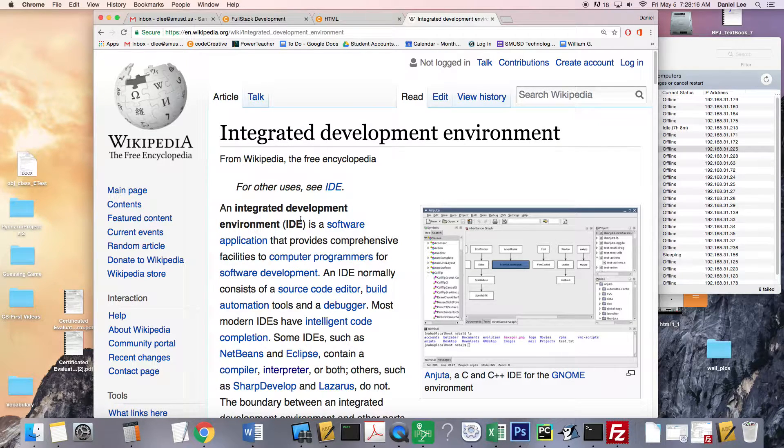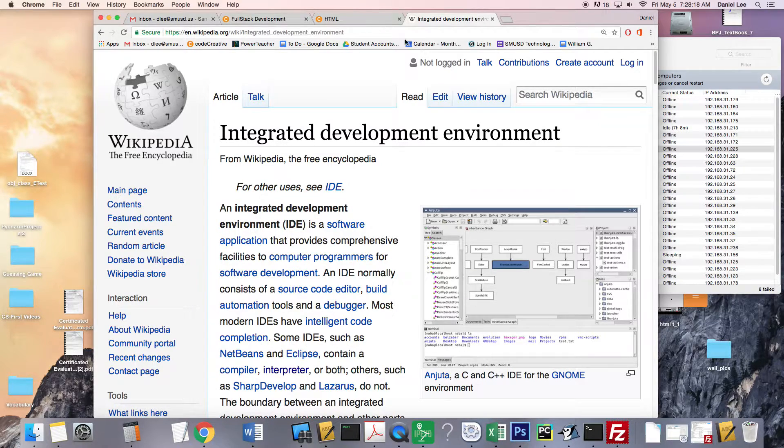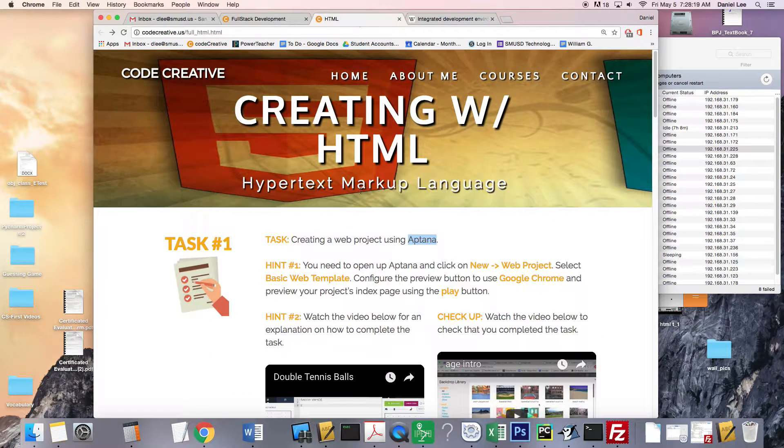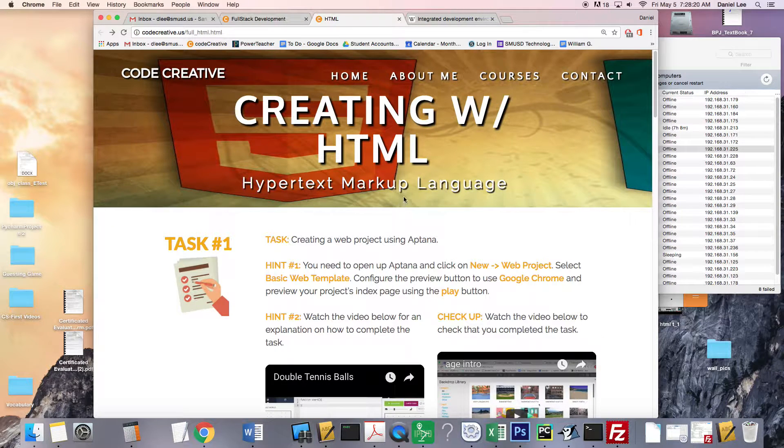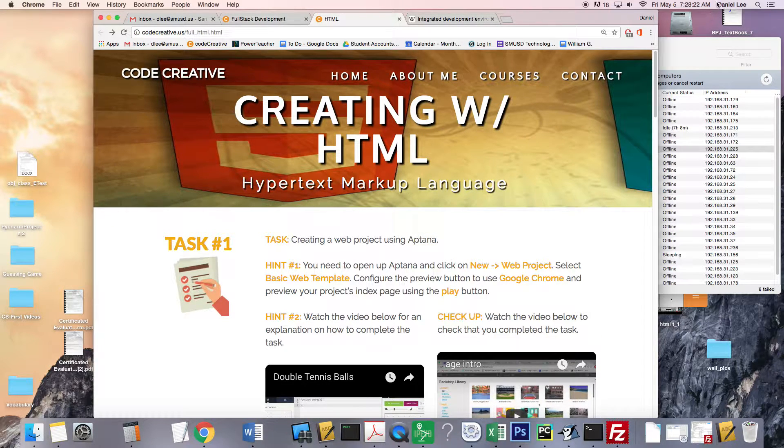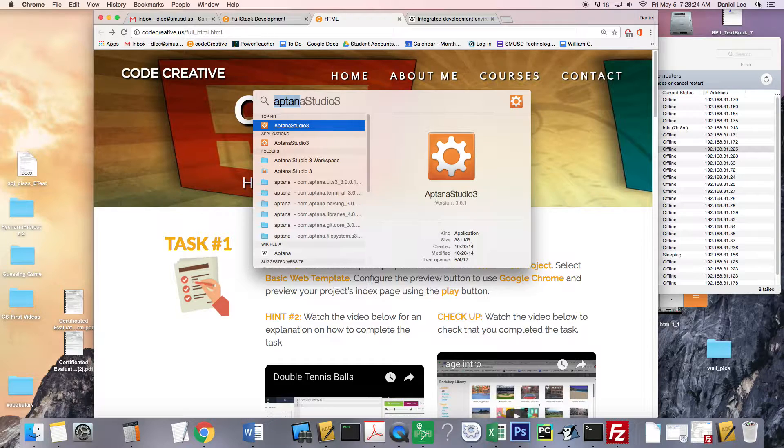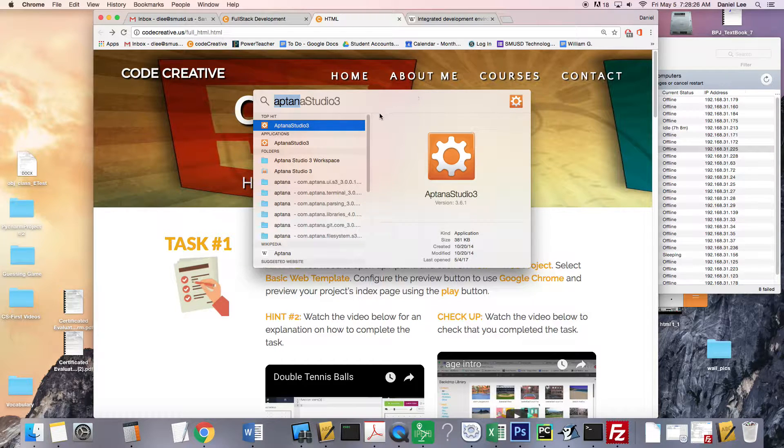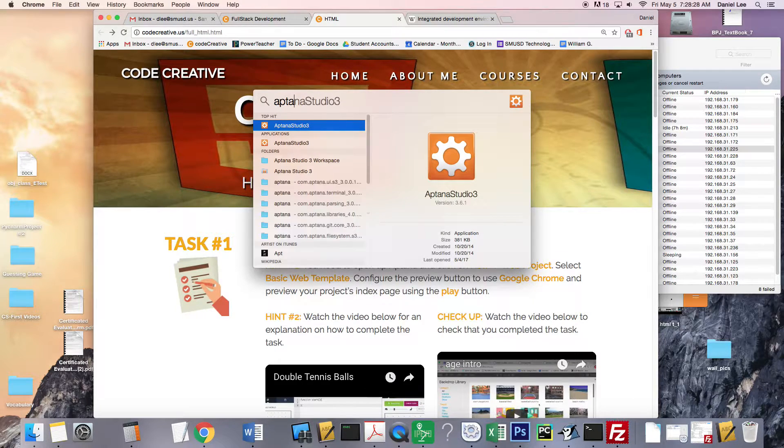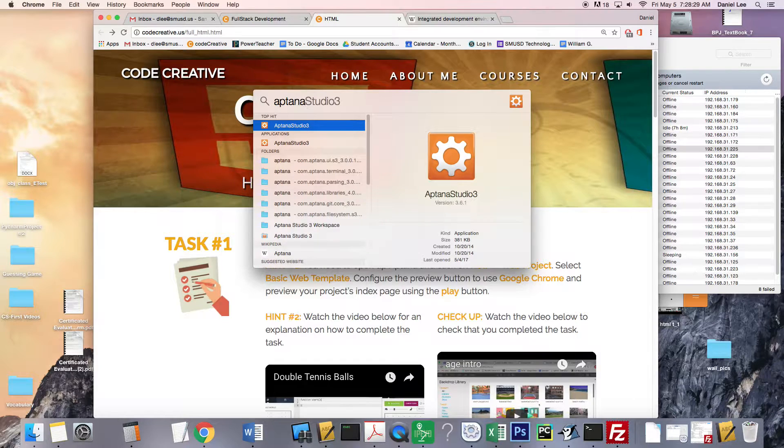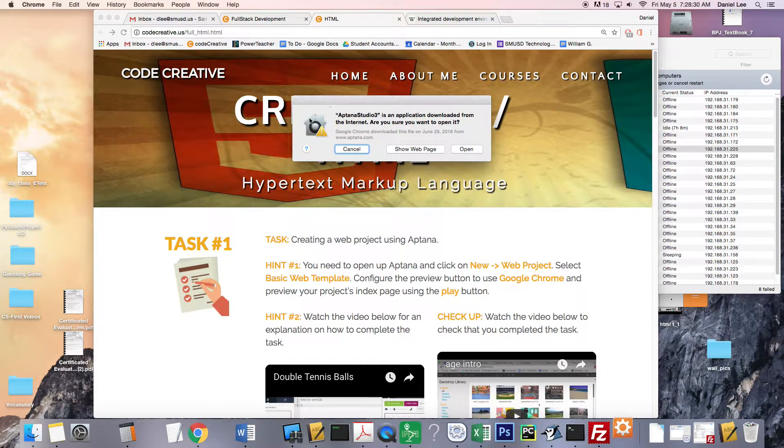So like a Microsoft Word for building websites. And so Aptana is already installed on your computer. To open it up, you're going to go to the little magnifying glass and type in Aptana and hit enter.